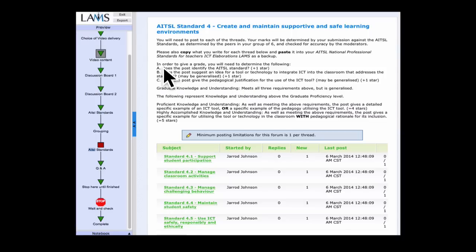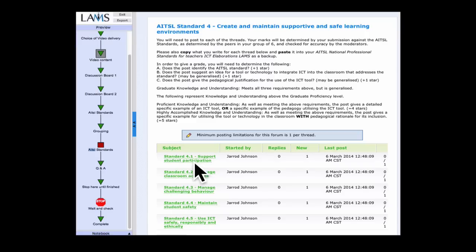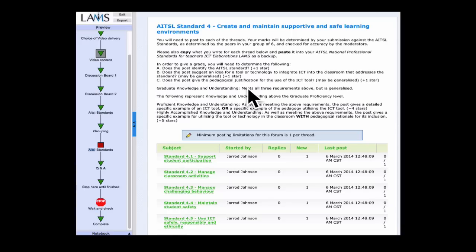You can see Standard 4.1 — Support Student Participation. If you click on it, it takes you to the discussion board where you'll do your post. For the star rating: does the post identify the actual standard, meaning can you explain what it means? Secondly, do you have an idea for a tool, technology, or ICT integration that addresses this standard? For example, support student participation is about getting students to engage in what's going on in class — a technology way of doing this might be getting them to post to a discussion board, blog, or similar.